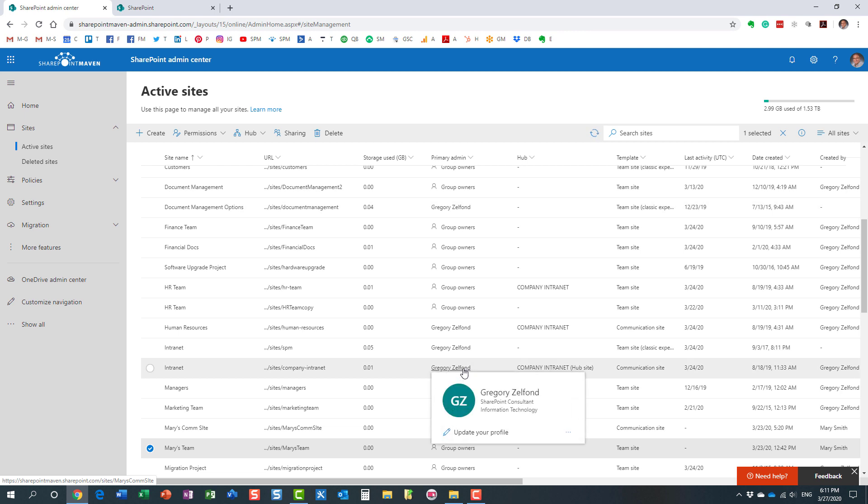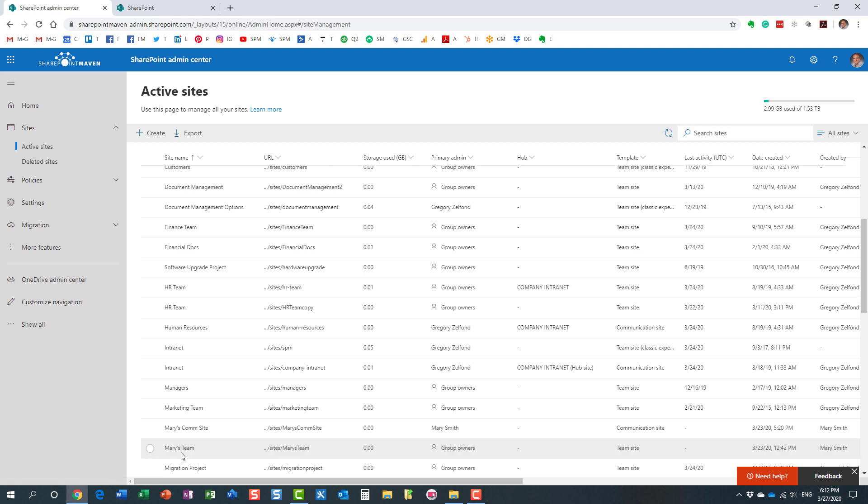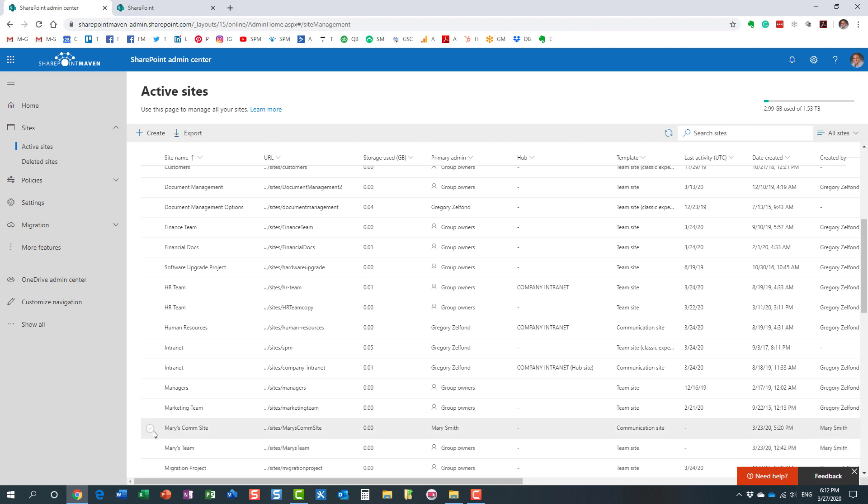Now because we have access to the SharePoint admin portal, we have access to this page, to the screen, we can allow ourselves into any site. We can pretty much grant access to ourselves to any site. Here's how we can do it. It's pretty simple: you just click on the checkbox next to the site you want to become an admin of.